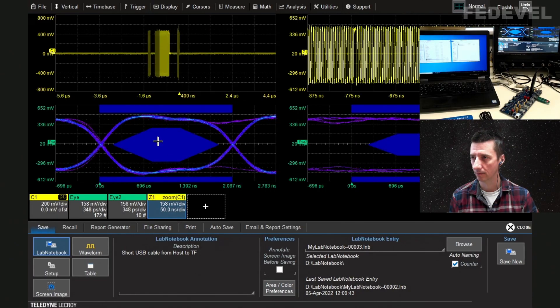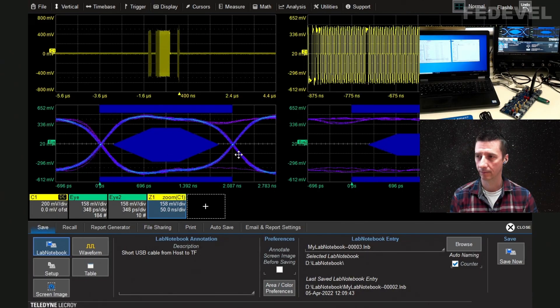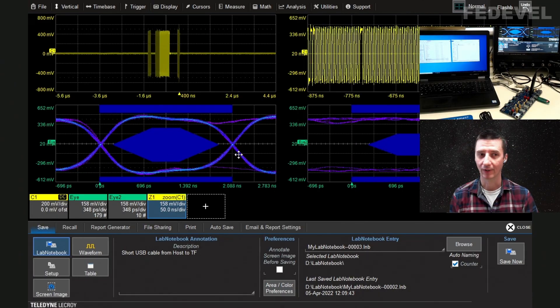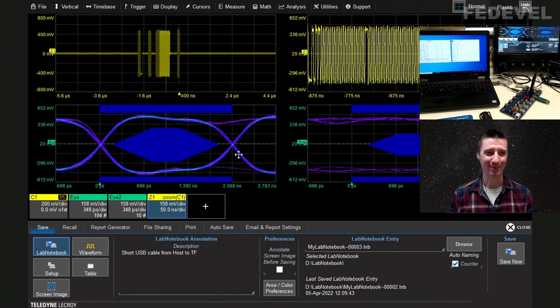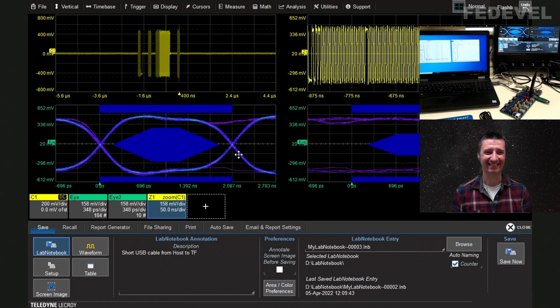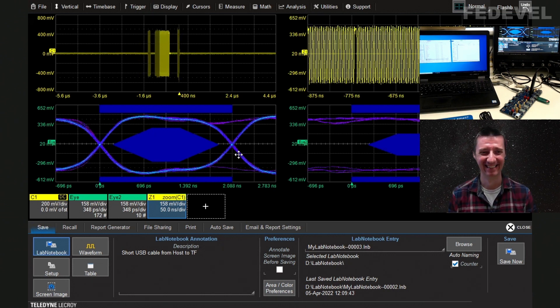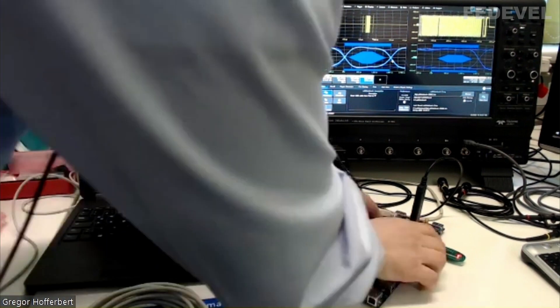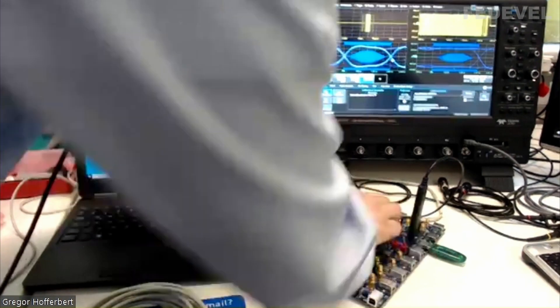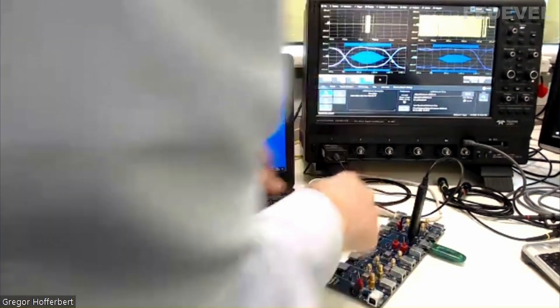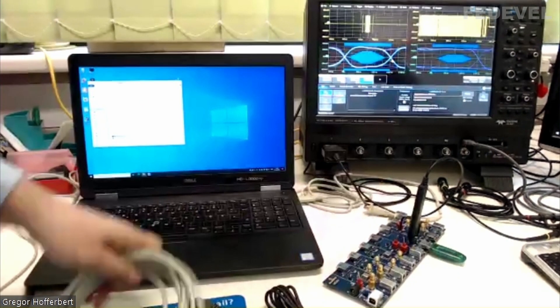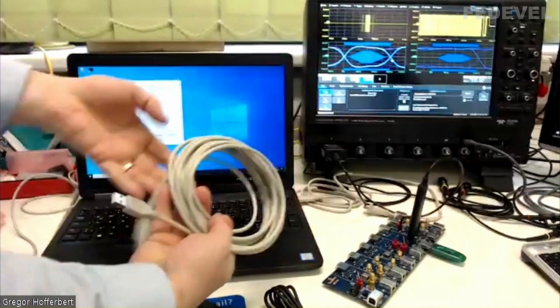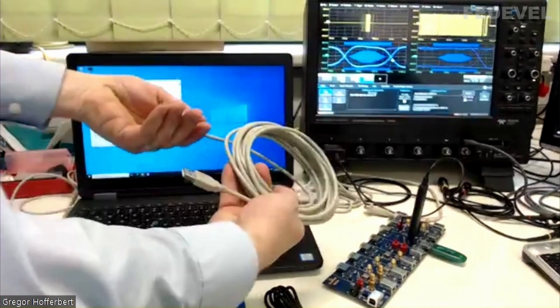So, that was the short cable. Now, I want to take a really longer cable. Okay, I'm curious. I'm really curious to see this. So, I remove that one. This is the longer cable that must be, I think it's five meters.